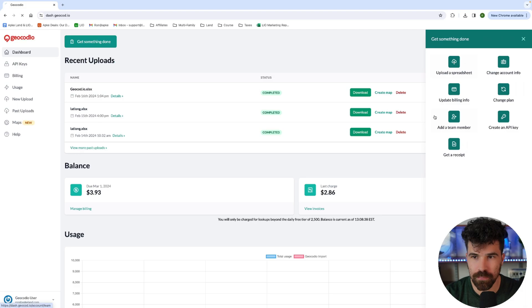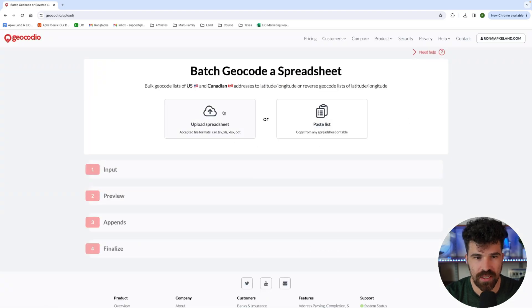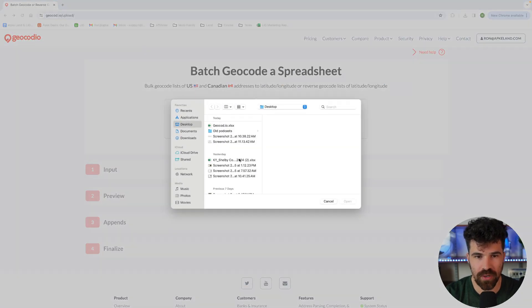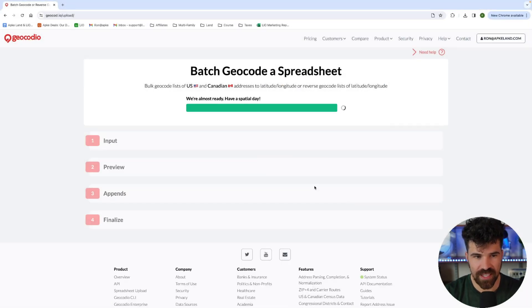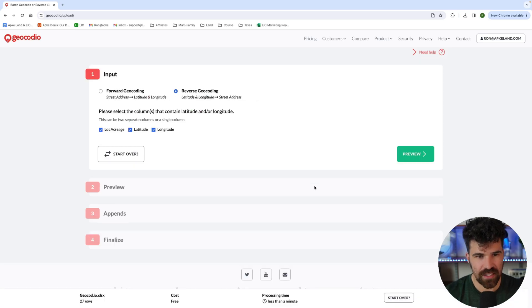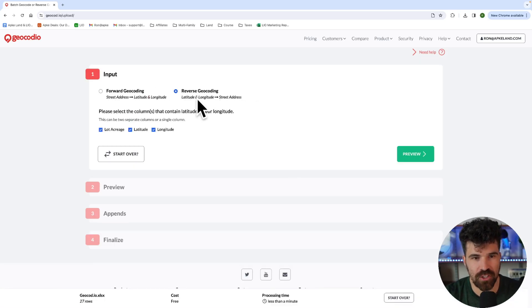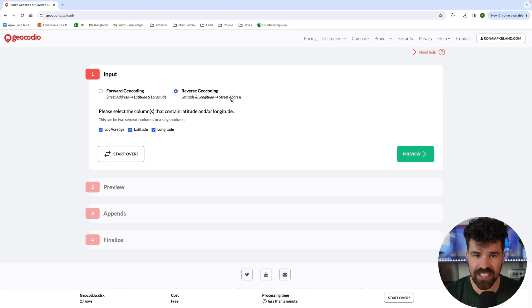I'm going to hit upload a spreadsheet. Then I'm going to upload a spreadsheet and you're going to hit your file that you already have saved. And then it's going to shoot out a question. We want to go from latitude and longitude to street address.